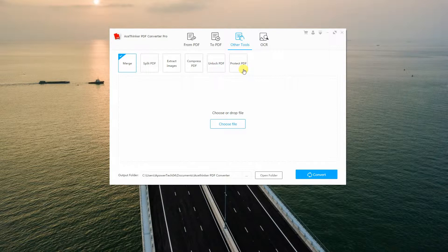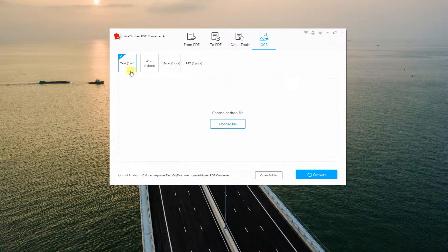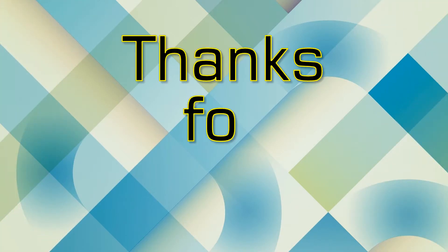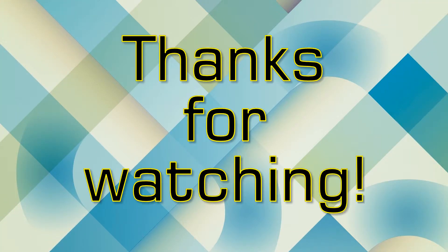Meanwhile, if you want to extract text from image-based PDF, you can do so using the app's built-in optical character recognition. You can convert image files to text, Word, Excel, and PowerPoint. That is how you use AceThinker PDF Converter Pro on Windows. Thank you for watching!